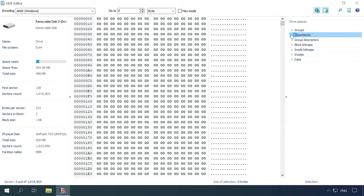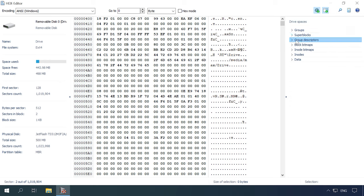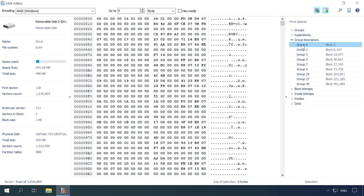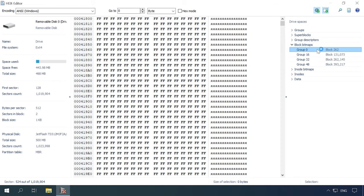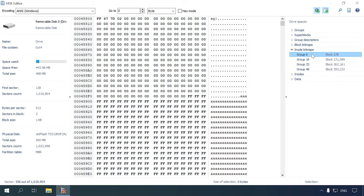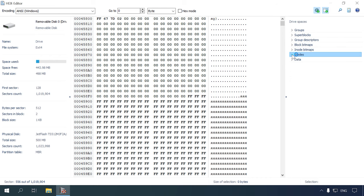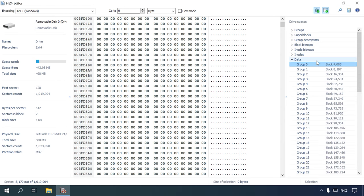The structure of each group begins with a super-block followed by group descriptors, then followed by BlockBitmap, then by InodeBitmap, then by InodeTable, and the final element is data, that is, the information stored in a volume.